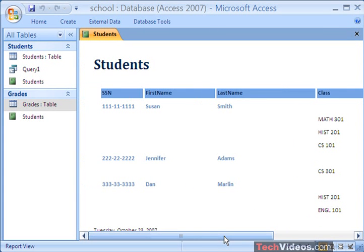In this video, you learned how to create a relational database. We had two tables — Students and Grades — and related those two based on a social security number. Then we created a few queries and added a report. Hopefully you learned a little bit in this video. I'll catch you in the next video. Thank you. Bye.